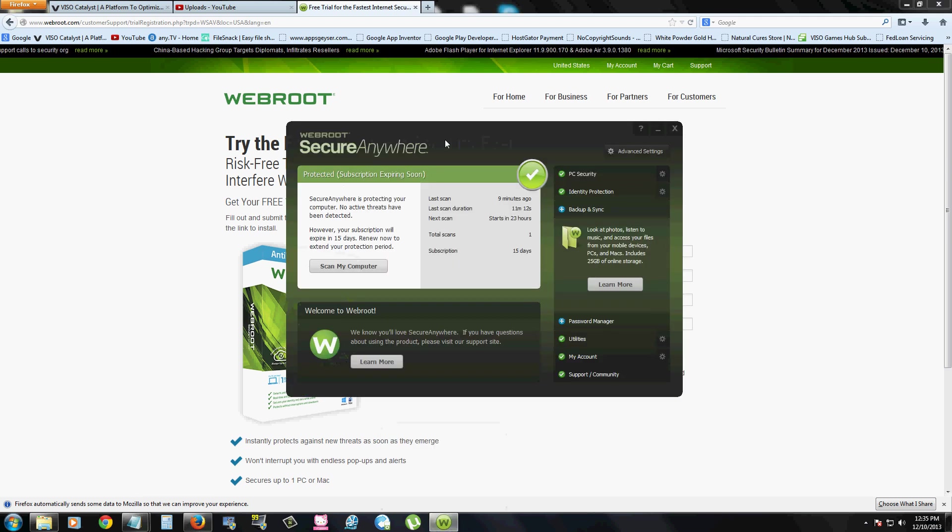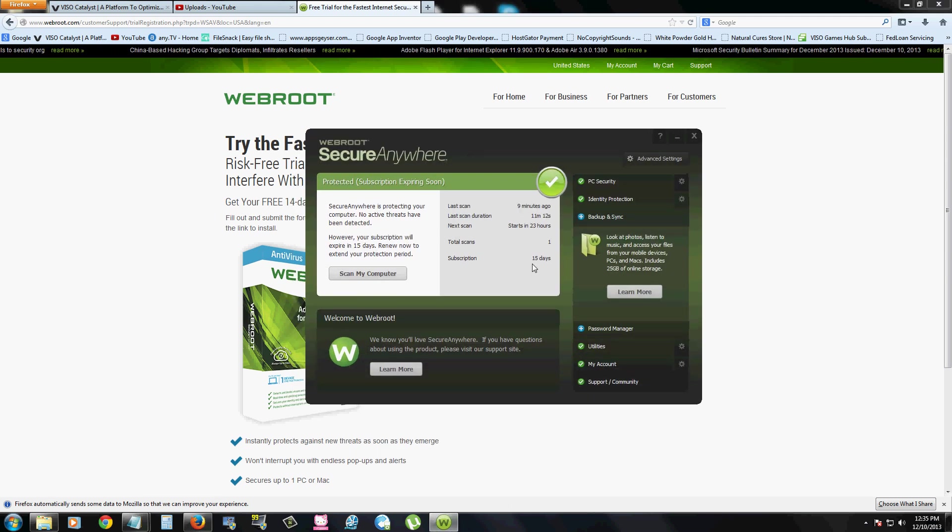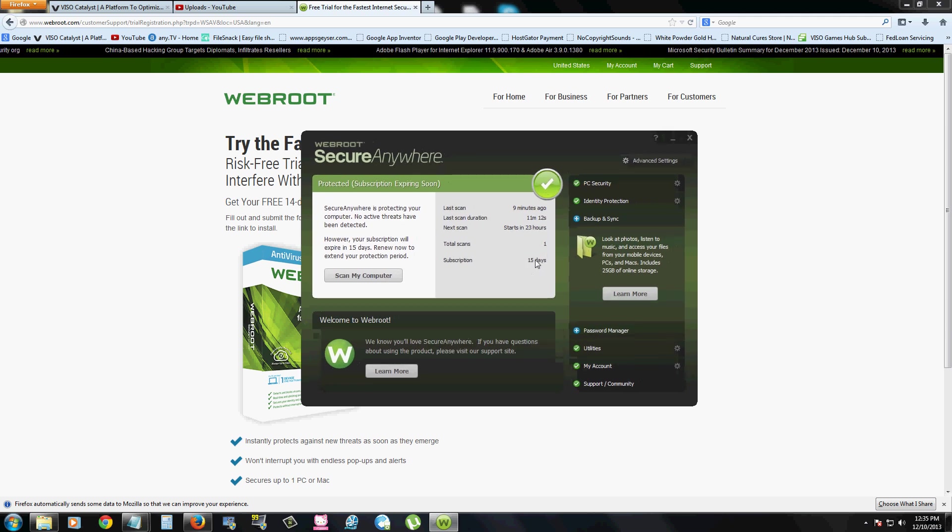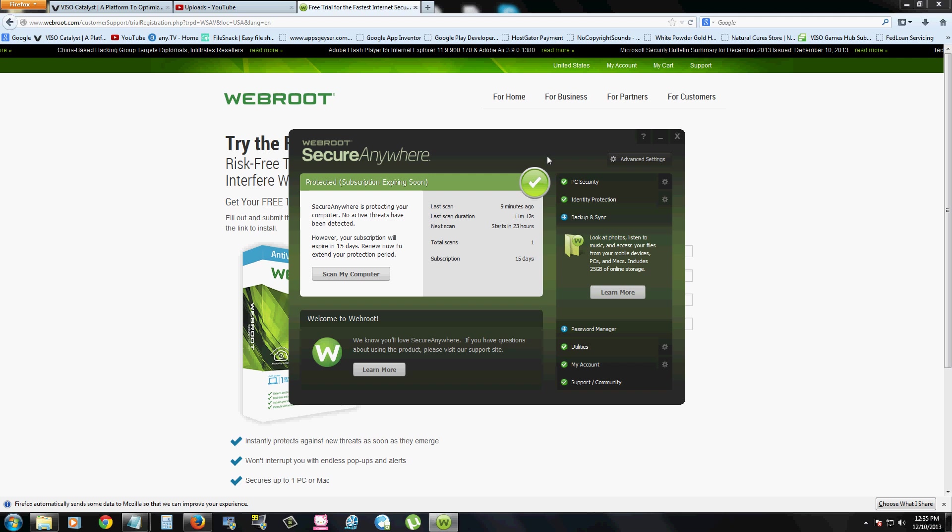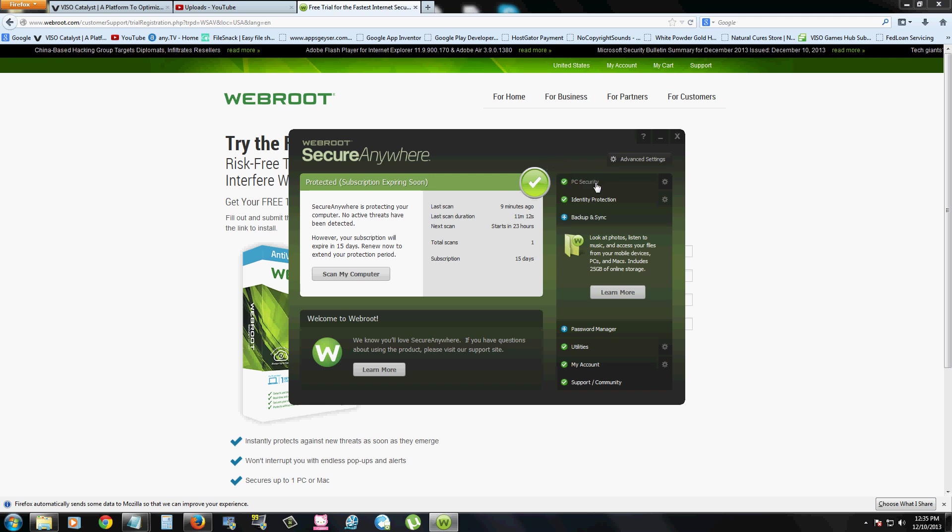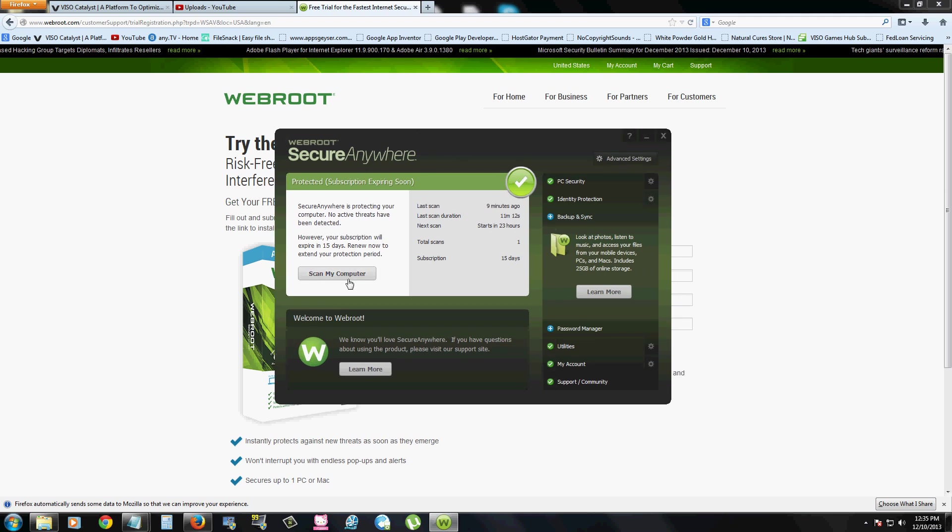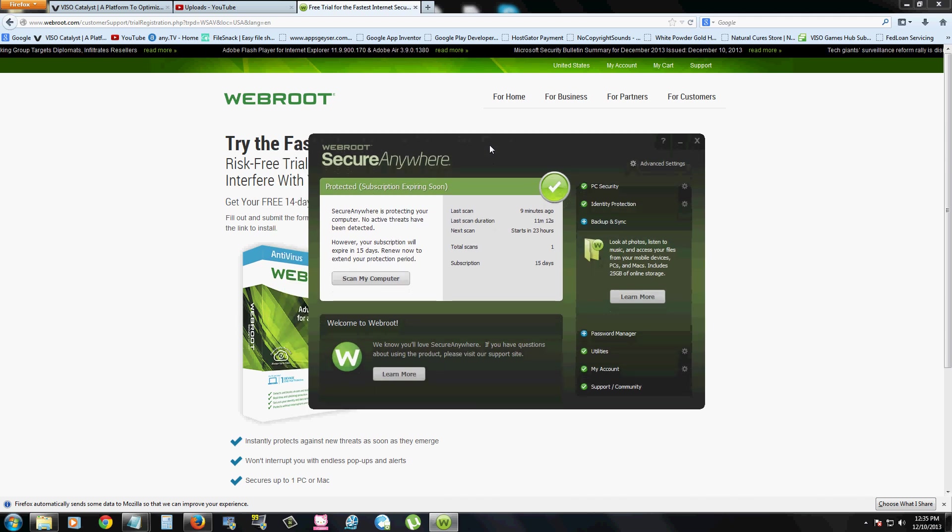Once you get the free trial going, this is what it looks like. It will tell you that you've got 15 days left. So let's take a look at WebRoot. It seems that it's really easy to use. The buttons are right here. There's a scan my computer button right here, really quick to get to. So that makes it easy.